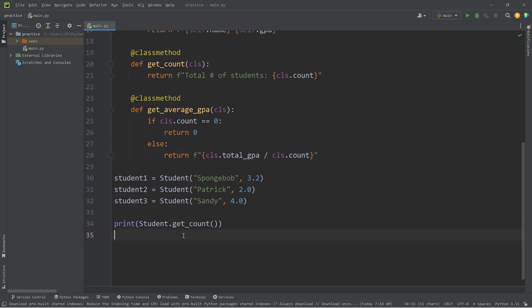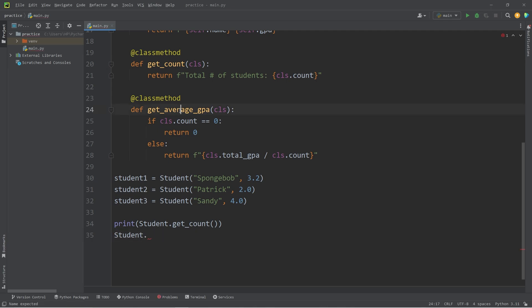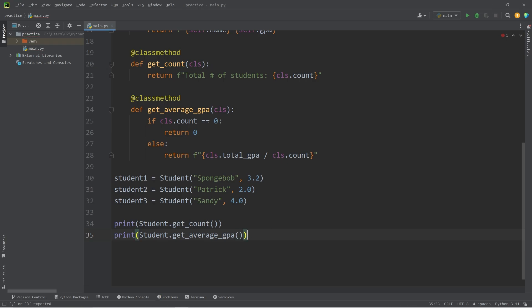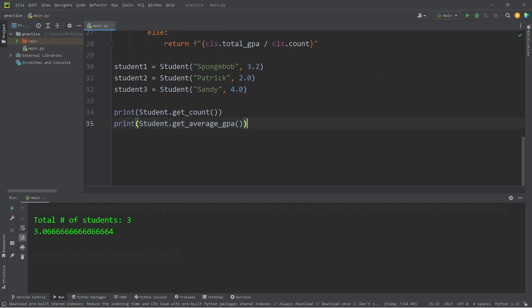After getting the count of the number of students, to access a class method, we take the name of the class, student, call the class method, get average GPA. Then I will print it. Total number of students is 3. The average GPA is 3.06 repeating.